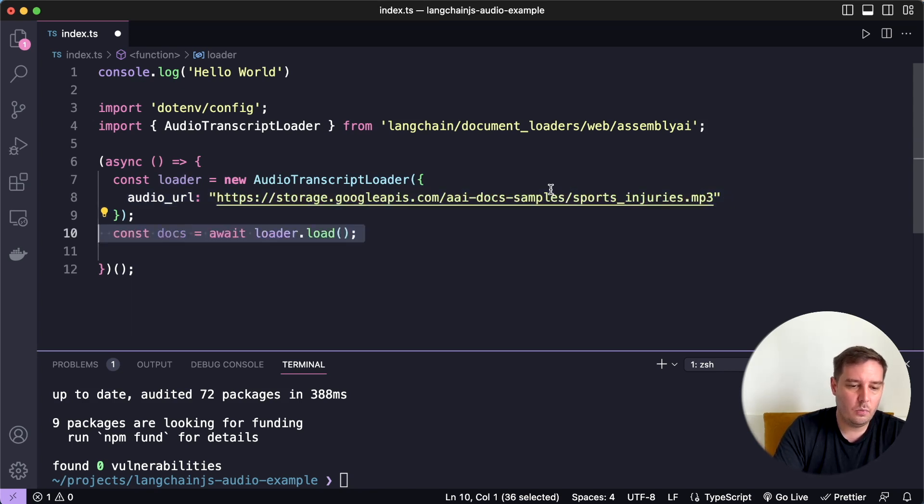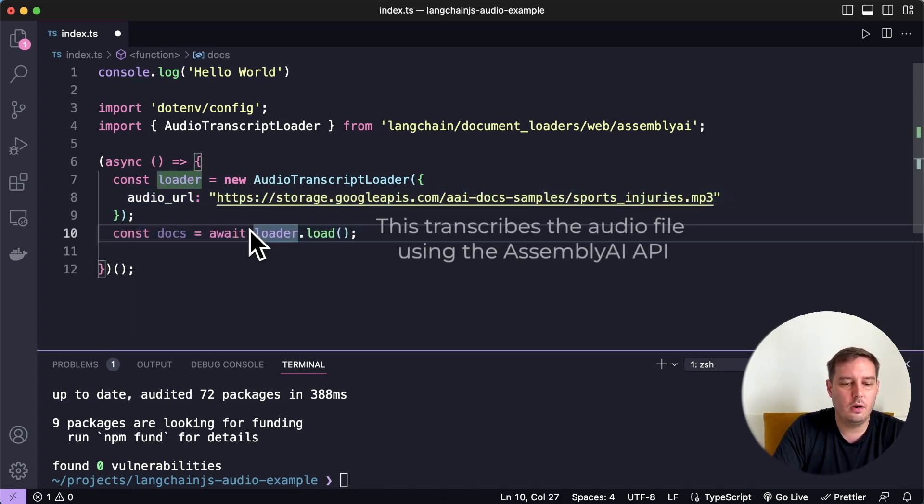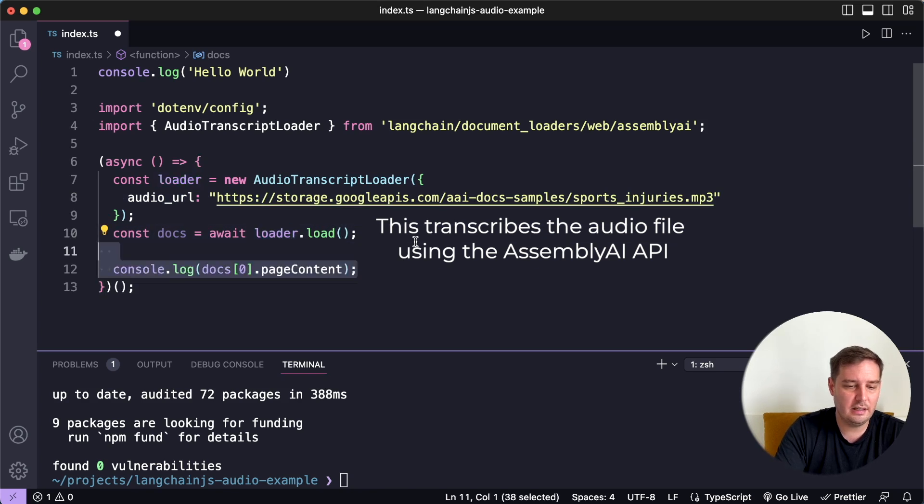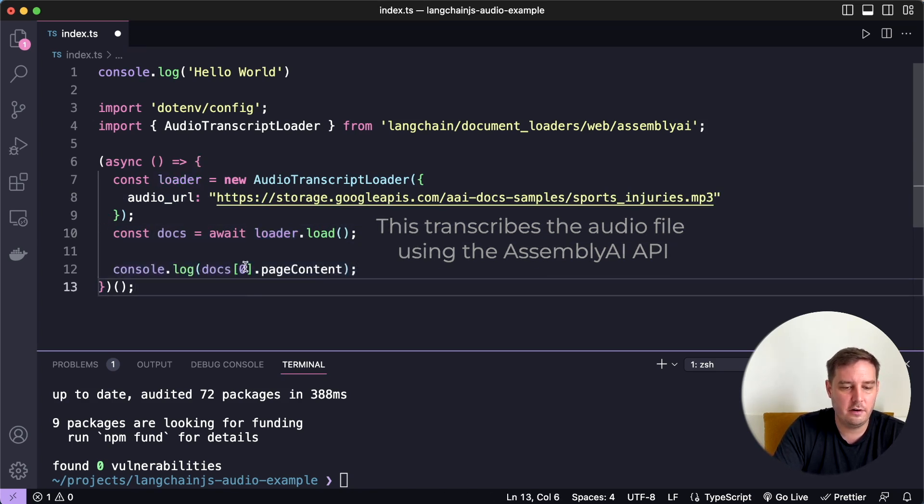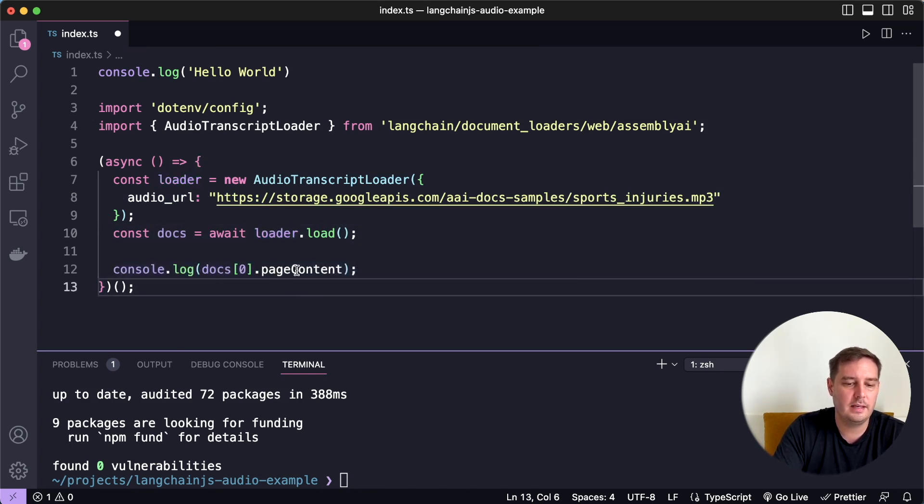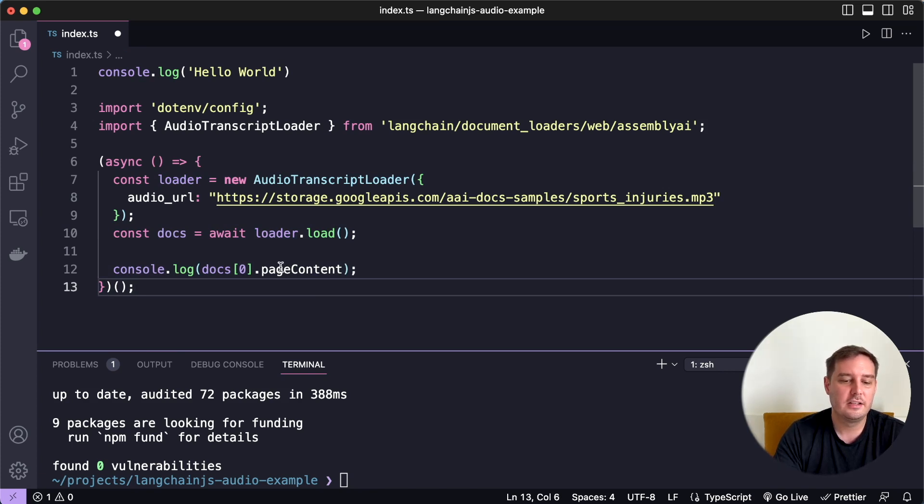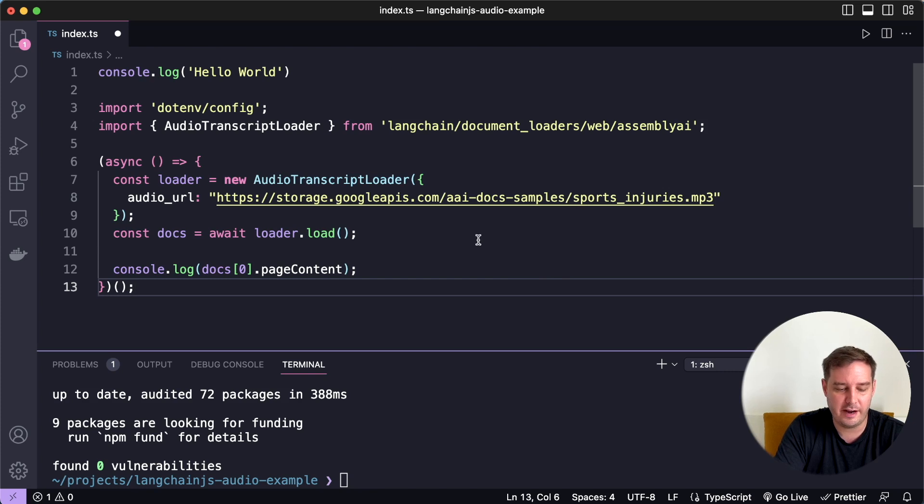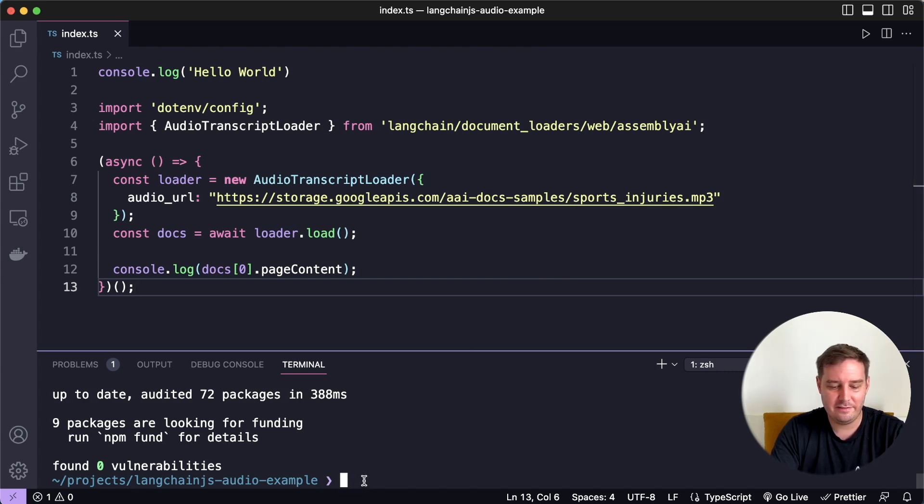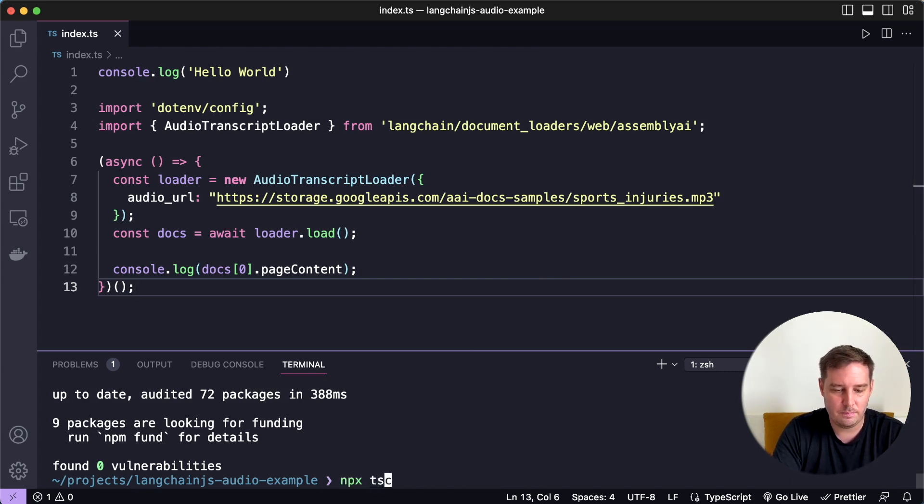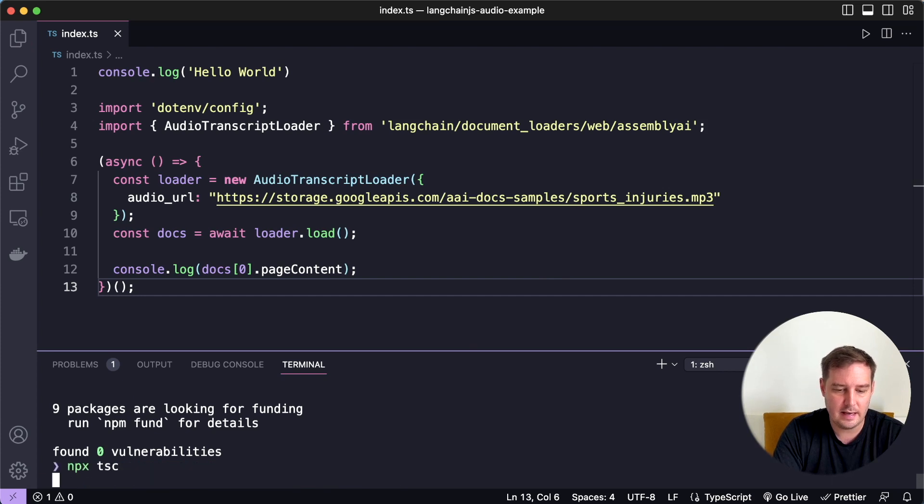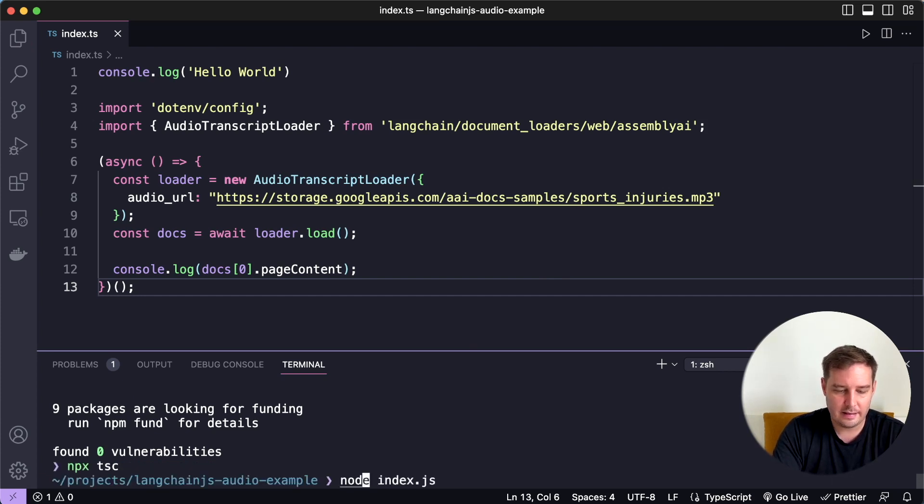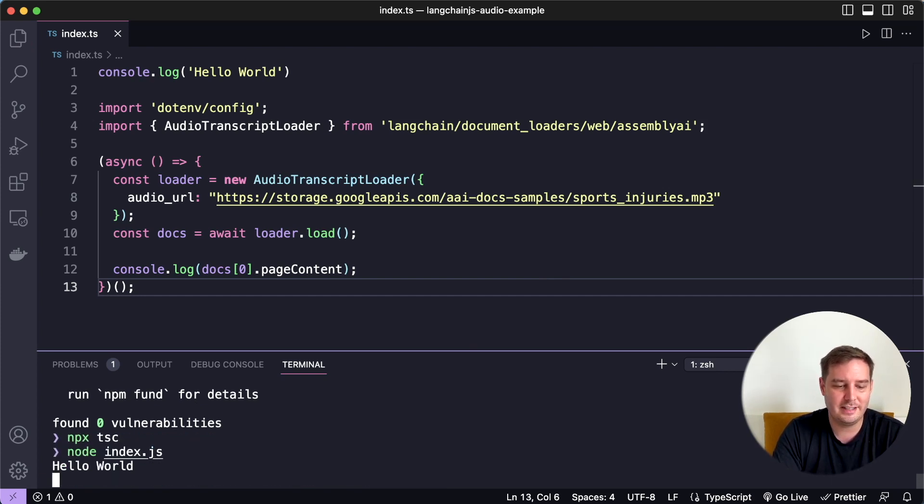Then once we have our loader, we call loader.load. And then for example, we can simply log the first document and then the page content. So this should now contain the transcript of this audio file. So let's save the code. And then we say npx tsc again to compile this. And then again, we can run node index.js.